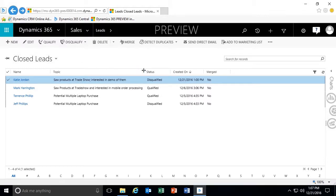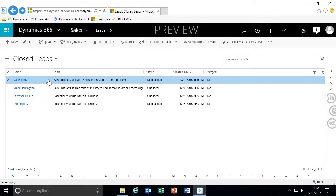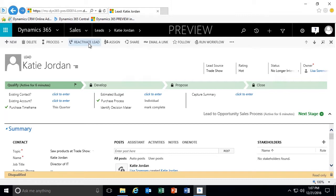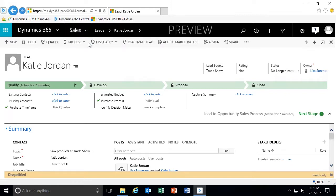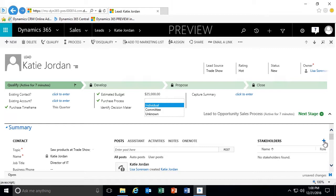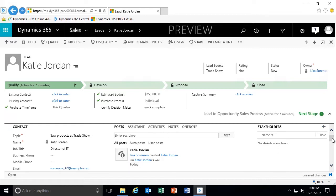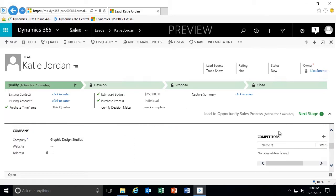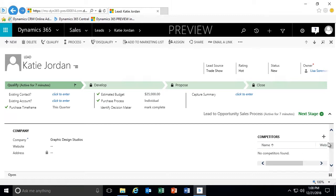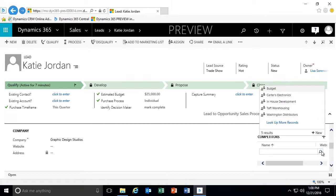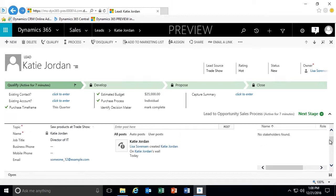Let's say she's done some research, realized her budget was not quite within the appropriate expectations, calls to follow up and says she's realigned her budget and would like to continue the conversation. So we can reactivate this lead. Once I reactivate the lead, the status changes back to open. I can now enter an estimated budget, assign stakeholders — so if Katie is going to be a stakeholder I can put that in — and if I know we have competitors they are researching against, I have the ability to go in and enter competitors, such as Carter Electronics.